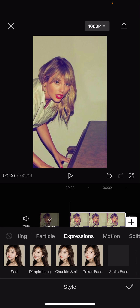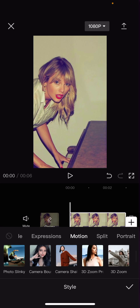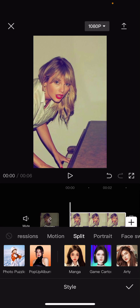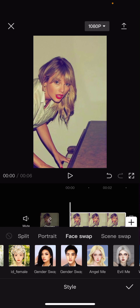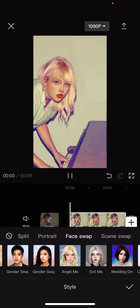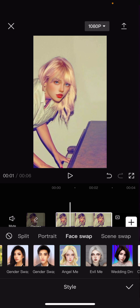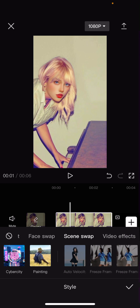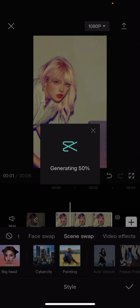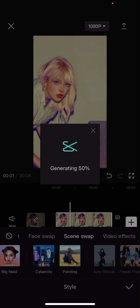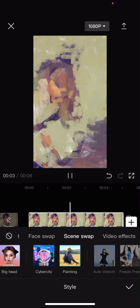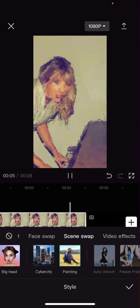Like maybe the expressions one or the motion one — maybe not the motion one if you want to save it as an image. You have these space swaps and scene swaps as well, and there's a painting one that you can generate. It's taking quite some time to do that because it outputs as a video.